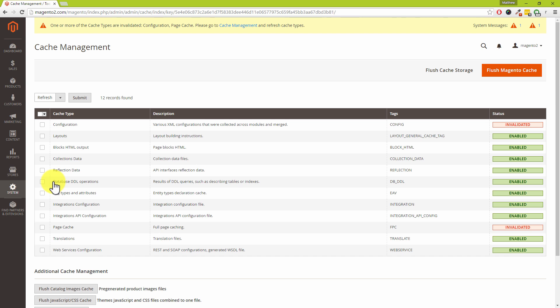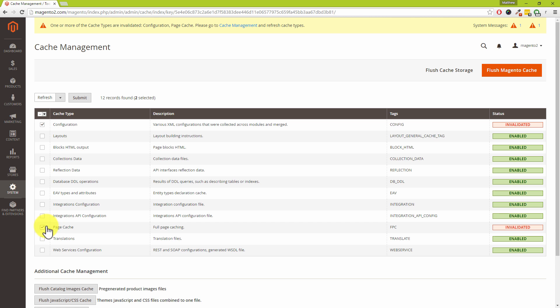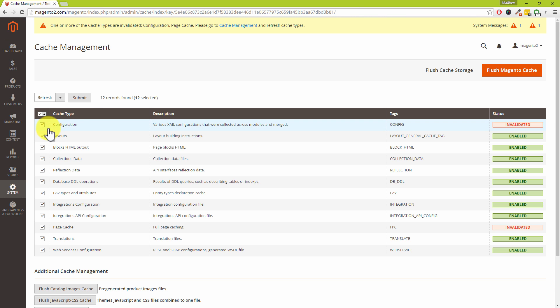Now Dave like I said we're not going to go into the details of what each of these caches are. My biggest tip for you is not to worry about just going in and ticking each of these individually. What I would strongly suggest is that you just drop this little box down on the left hand side and then choose select all.